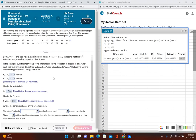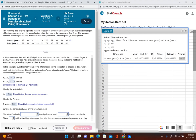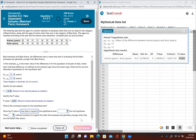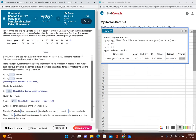Now we make a decision about the null hypothesis by comparing the p-value to the significance level. Since the p-value of 0.021 is less than the significance level of 0.05, we reject the null hypothesis. Since we're rejecting the null hypothesis and the original claim did not include equal to, there is sufficient evidence to support the claim that actresses are generally younger than actors when they won the award.